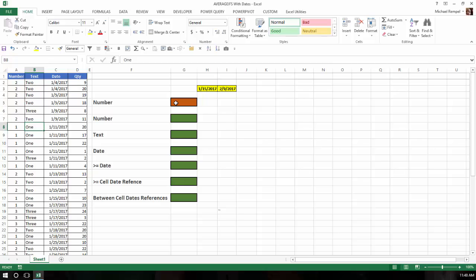The first thing I want to show you is the difference between the AVERAGEIF and AVERAGEIFS function. I tend to use AVERAGEIFS even if I only have one criteria, because it's a little more logical. Let me give you an example.